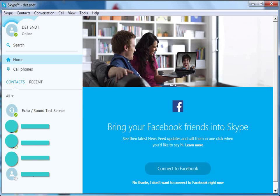We have seen how to make audio calls of various types. Now let us see how to make video calls to your contacts.